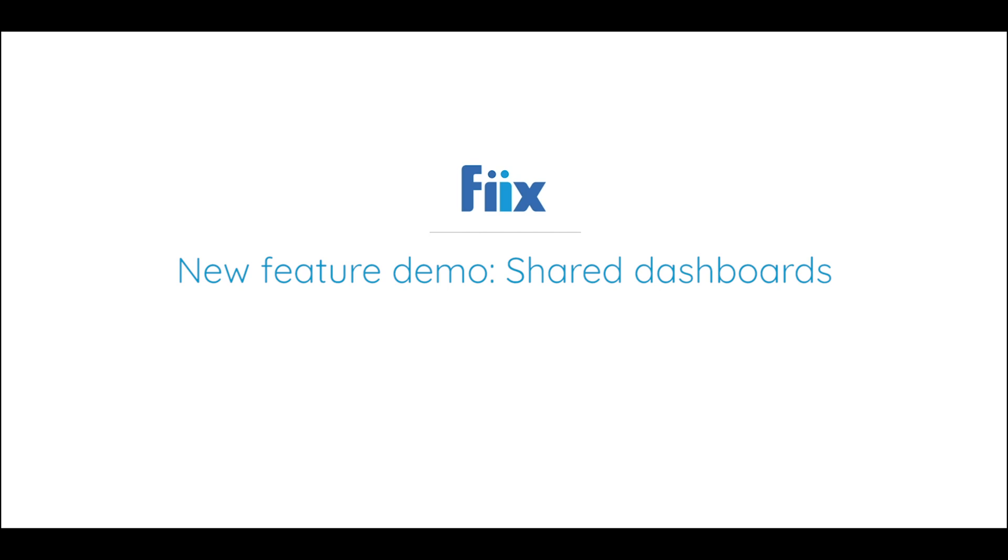Hello everyone. My name is Yash. I'm a product manager at Fixed Software. Today I'm here to demo a new feature called Shared Dashboards.